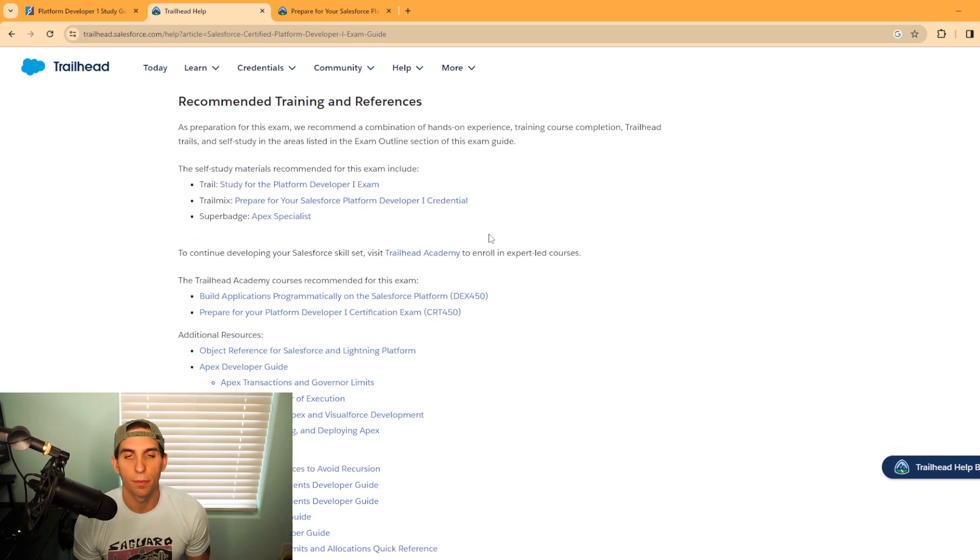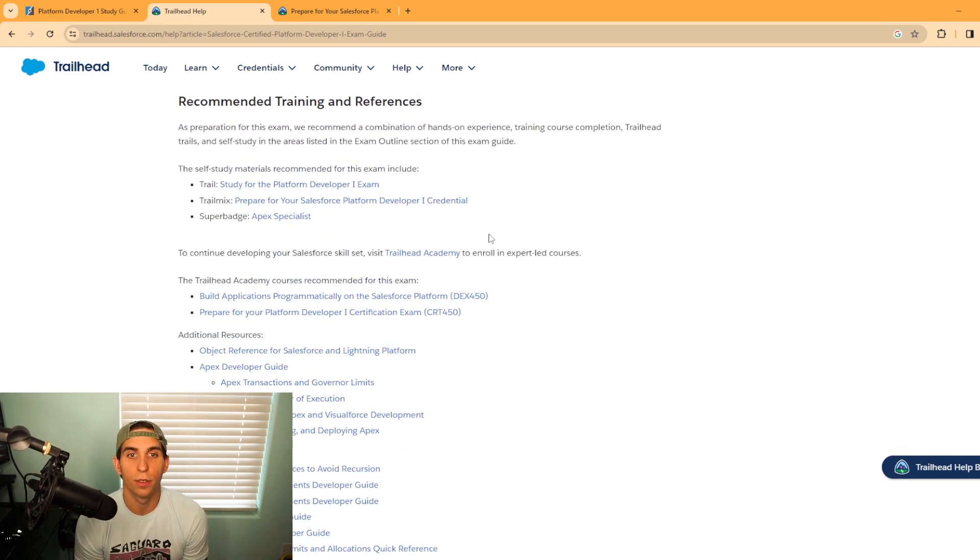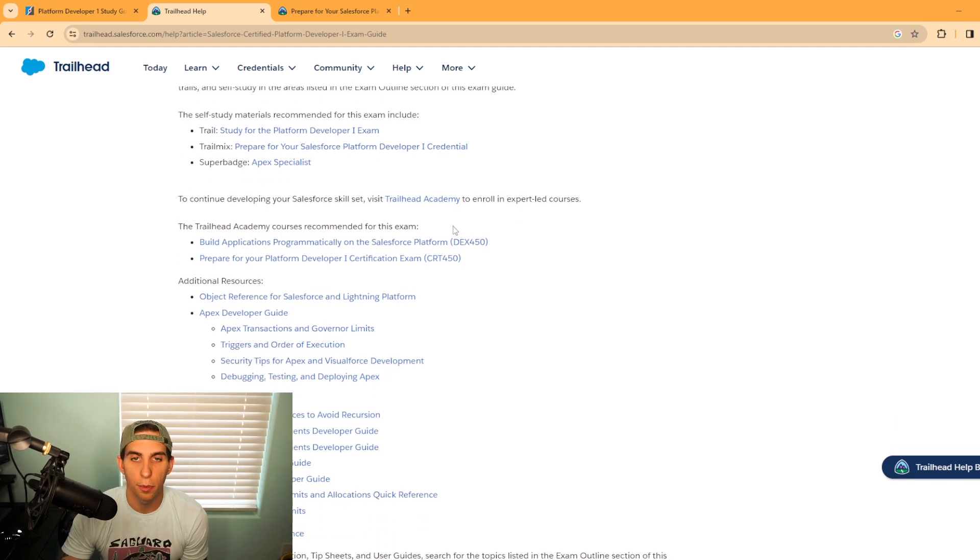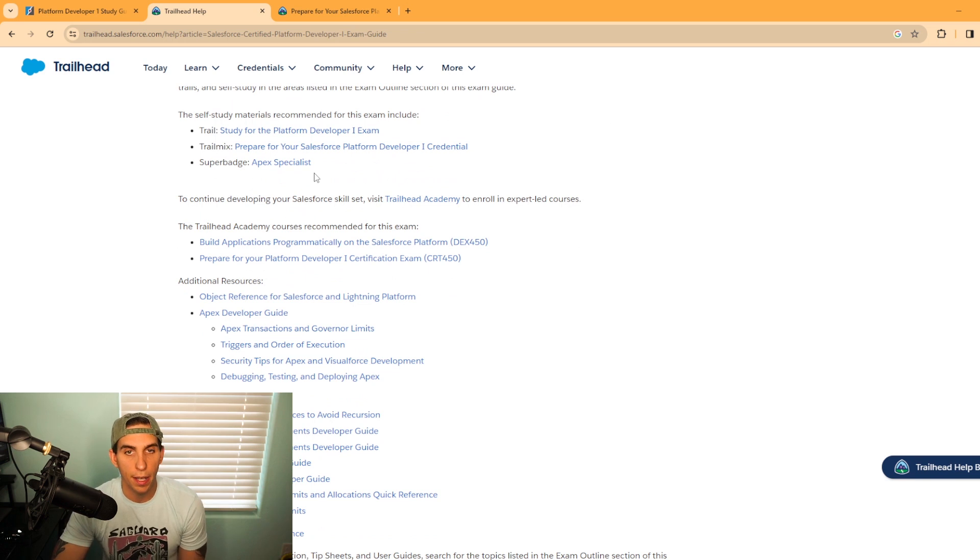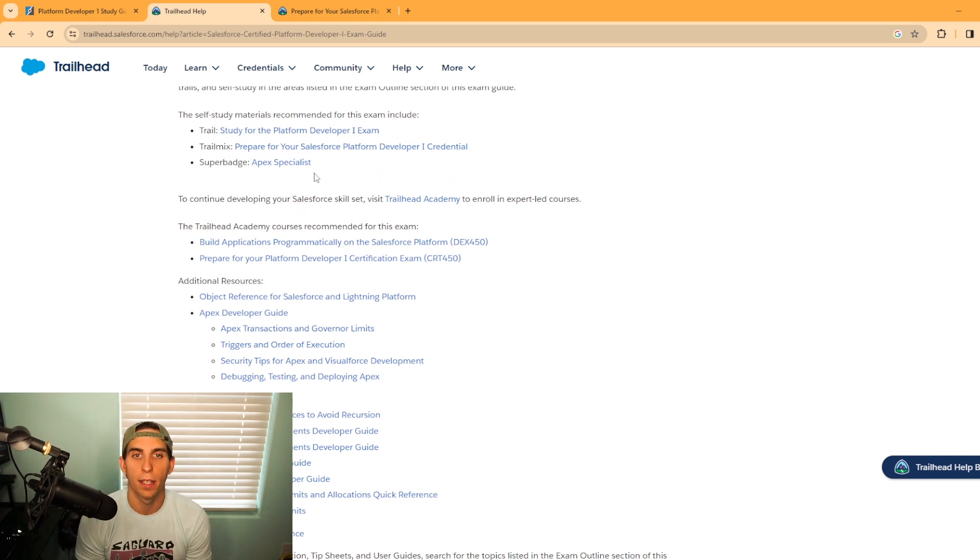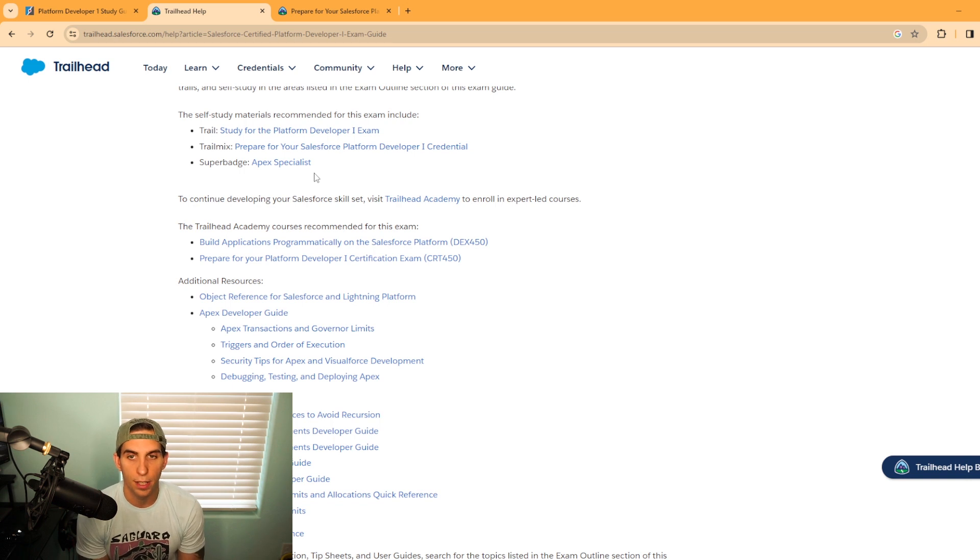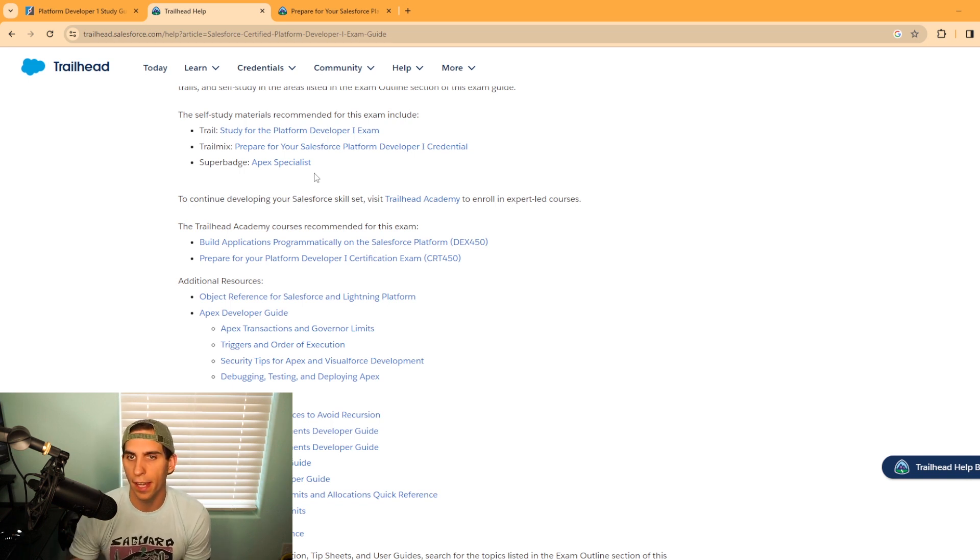They do offer some recommended training and resources. You have the trail and trail mix here, and also this super badge Apex Specialist. I would highly recommend working on this. That super badge will definitely help prepare you for this exam.